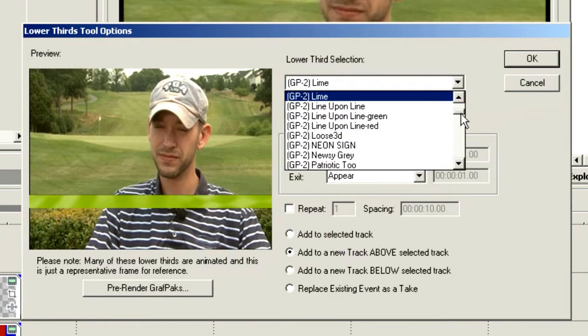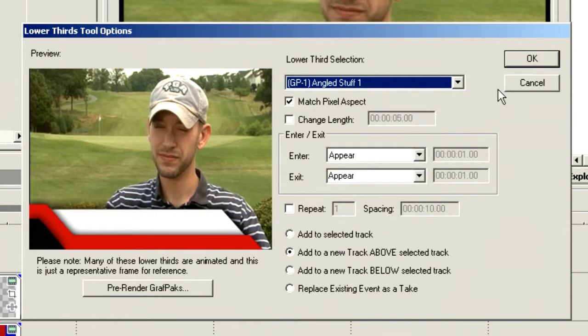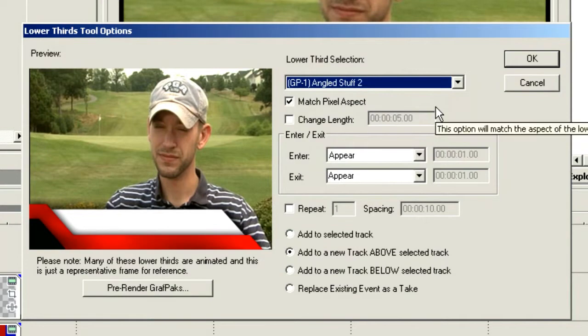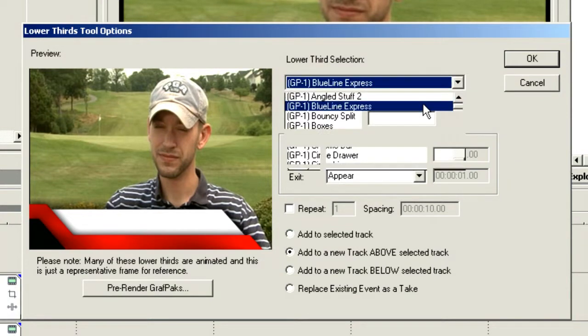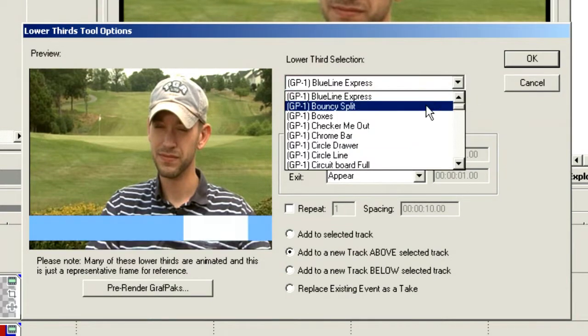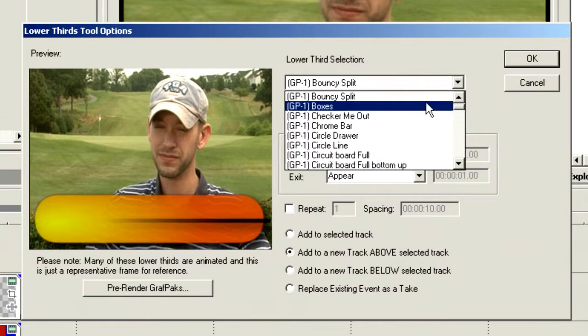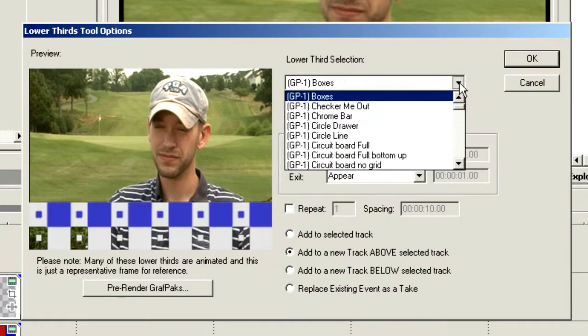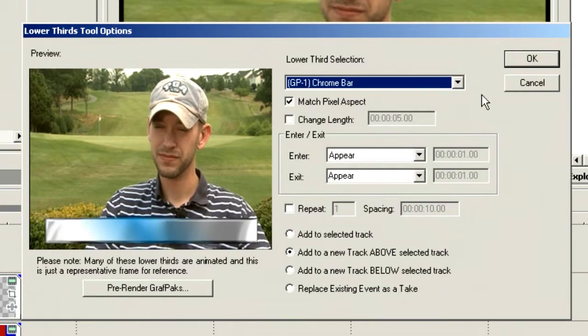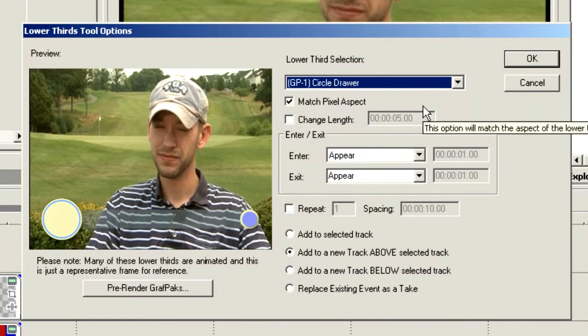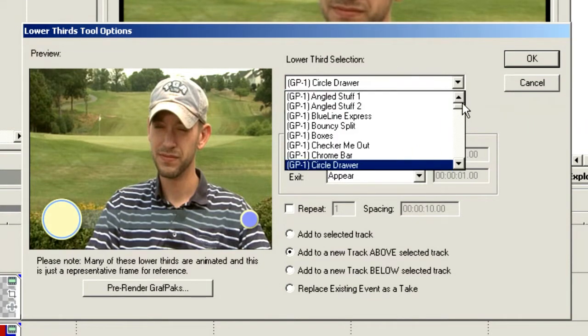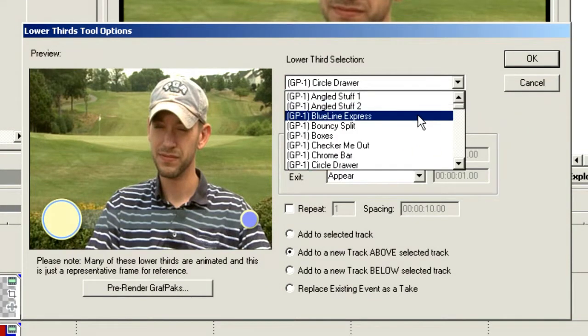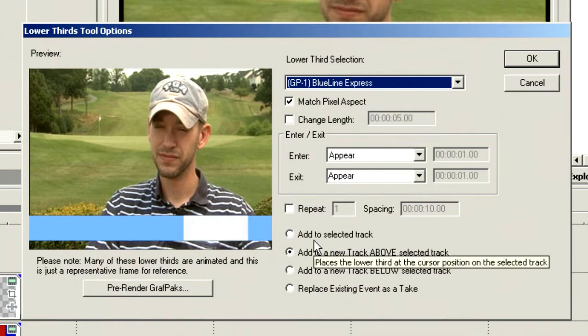In this drop-down box, we can choose the lower third we want to use. These are animated lower thirds - they all have motion to them. Let's choose the Blue Line Express. Before we select OK, let's tell it how we want it to appear.